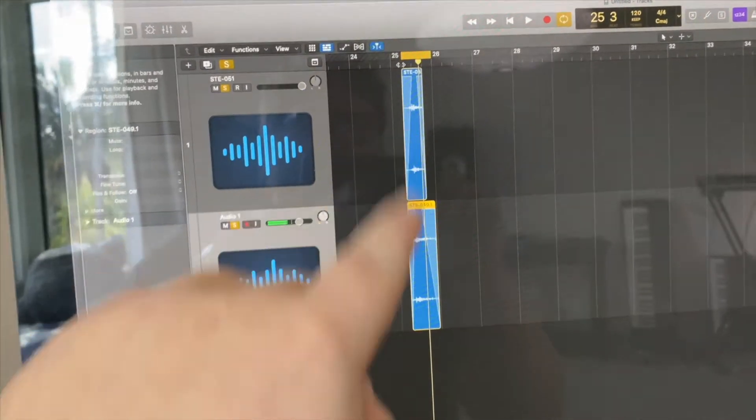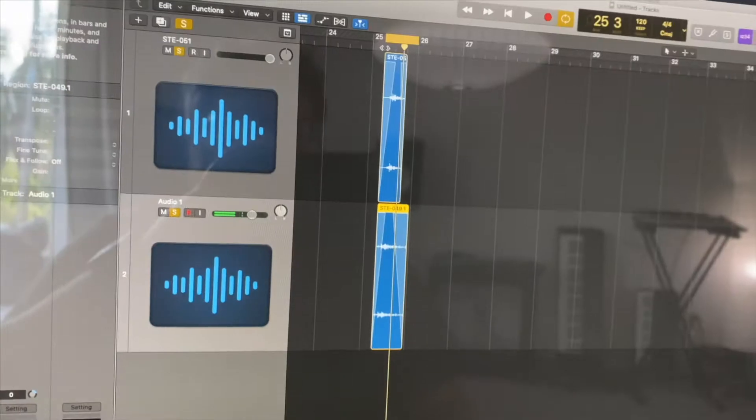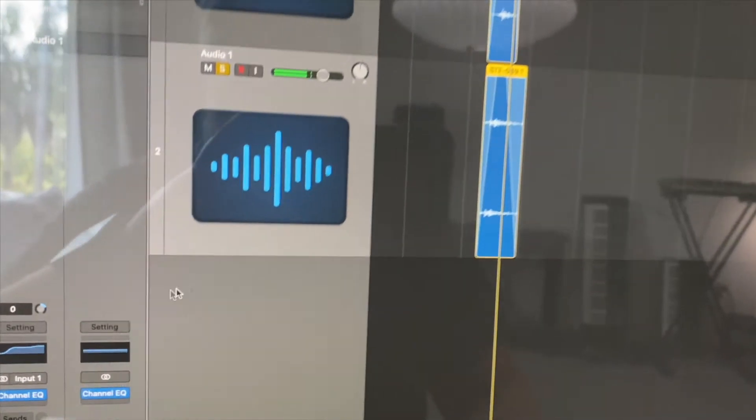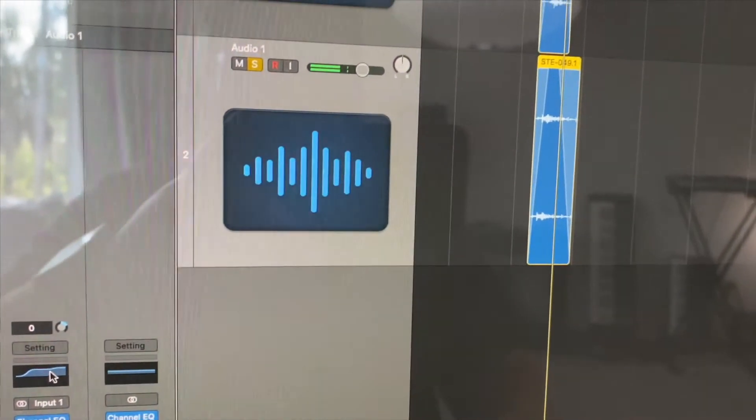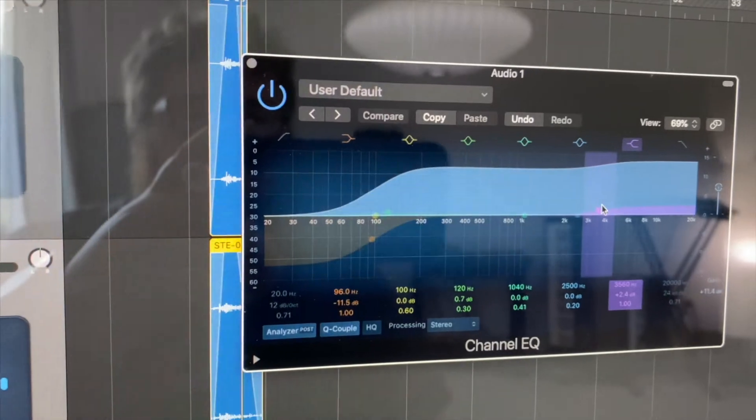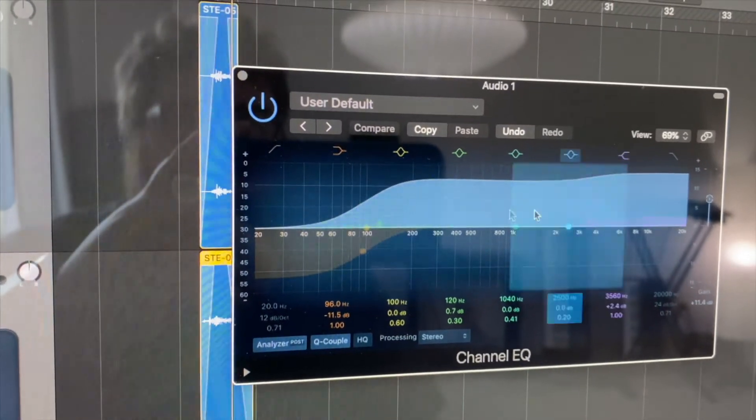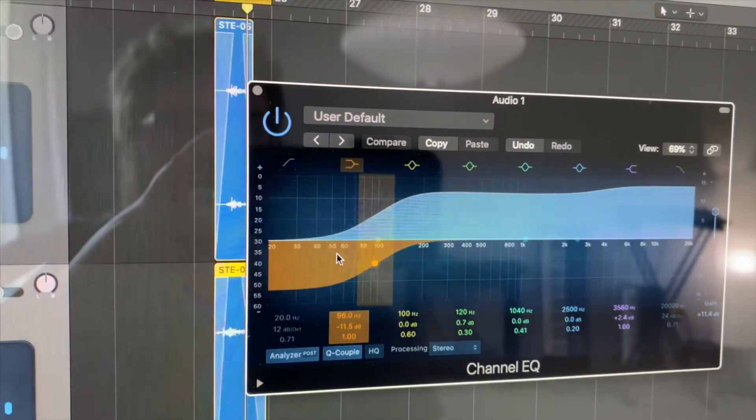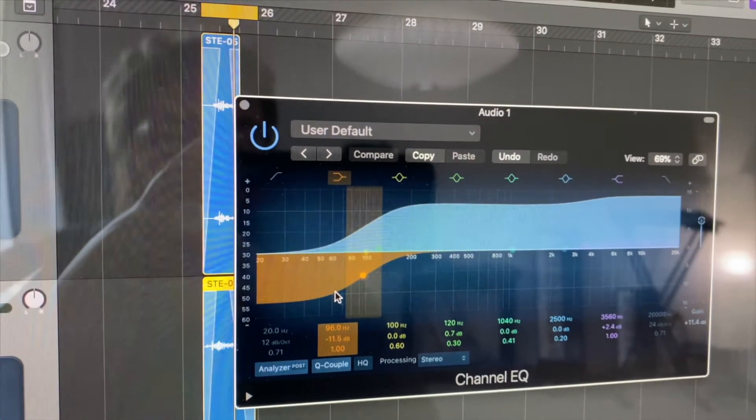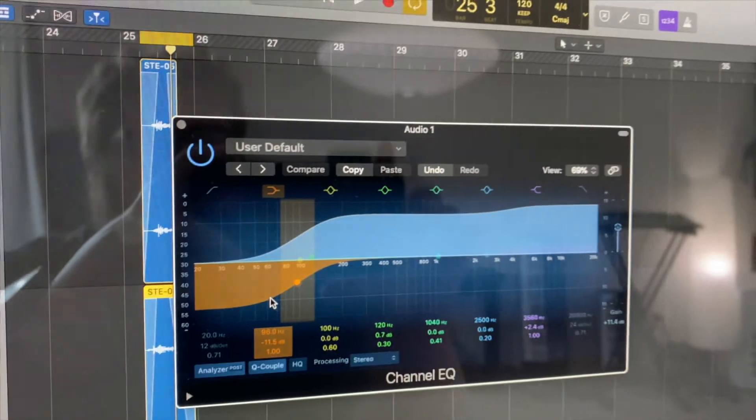We have two layers here. Between those two, I believe they have identical EQ. We just brought up the high frequencies a tiny bit, and then we brought the lower frequencies down a little bit.